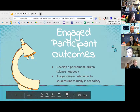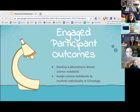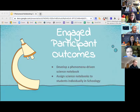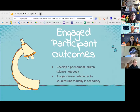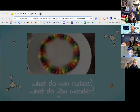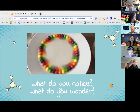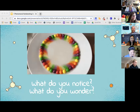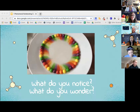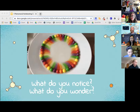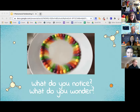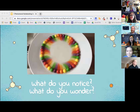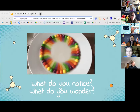Let's take a look at our engaged participant outcomes. We're hoping that by the end of the session, you will feel comfortable developing a Phenomena-Driven Science notebook to use with your students, and that you will be confident in assigning these notebooks to students via Schoology. And to get us warmed up thinking about phenomena, we'd like for you to look at this very short video and ask yourself: what do you notice? What do you wonder?